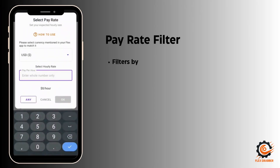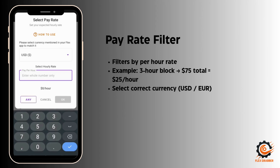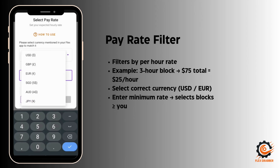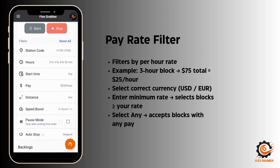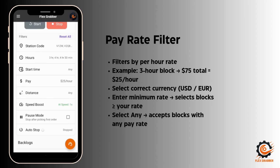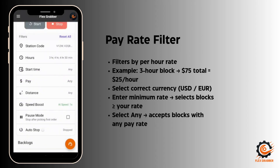Now this is the pay rate filter. Pay rate is the per-hour rate of the block. For example, if your block is three hours and the total price is $75, then the per-hour rate is $25. You have to carefully select the currency — if you are from the UK, select GBP; if USA, select USD. You can enter $25, and the app will select blocks paying $25 per hour or greater. Click 'any' to select blocks with any pay rate.